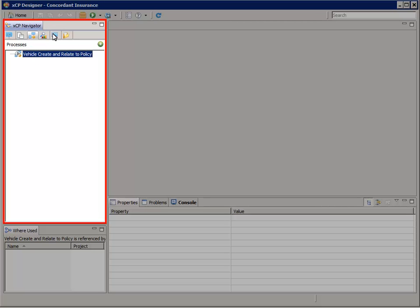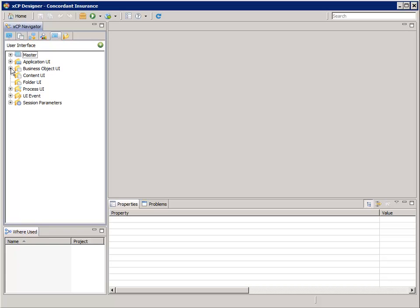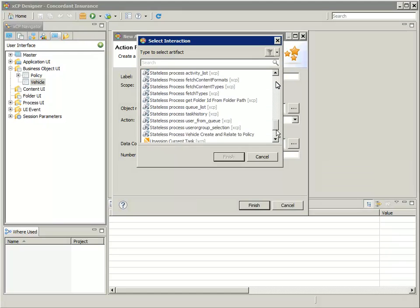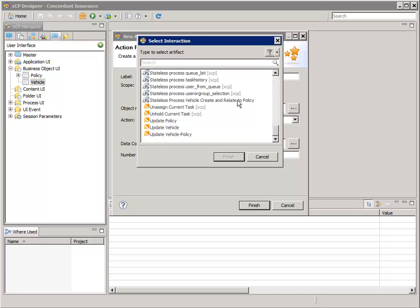In the navigator, select the user interface tab. Expand the business object UI node, right-click vehicle, and select new action flow. For label, enter AF underscore CR vehicle. Normally you'd enter a label that an end user would appreciate, like create vehicle. However, for education purposes, we'll add a prefix that will help you identify what you're working on in other parts of the XCP designer. AF means action flow and CR means create action flow. For the data contract field, click the selector button, then select stateless process vehicle, create, and relate to policy.